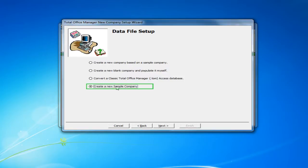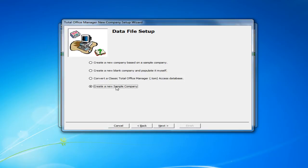We highly recommend that you use this option when getting started with TotalOffice Manager software to familiarize yourself with the software and how it functions.